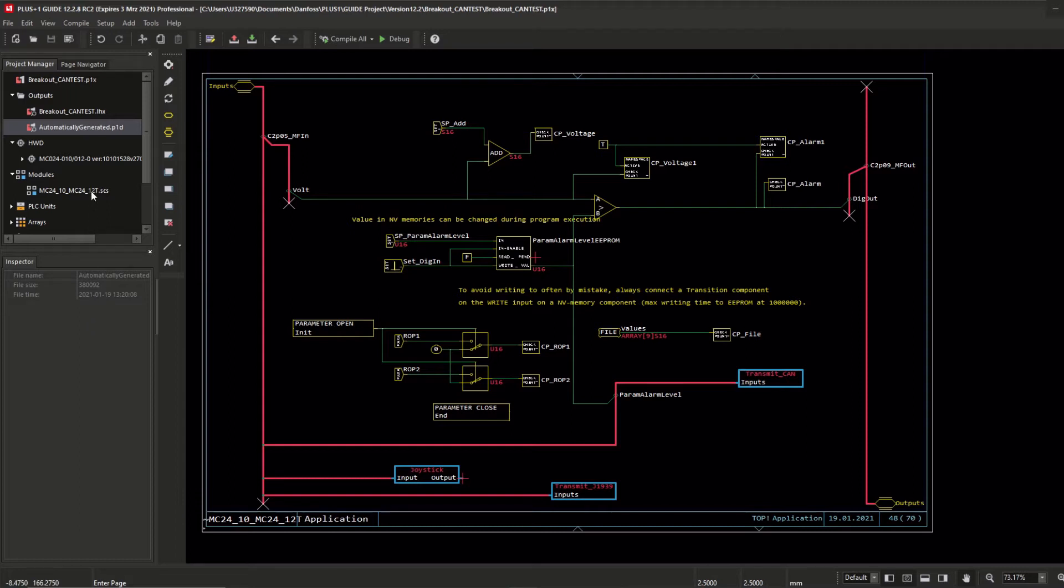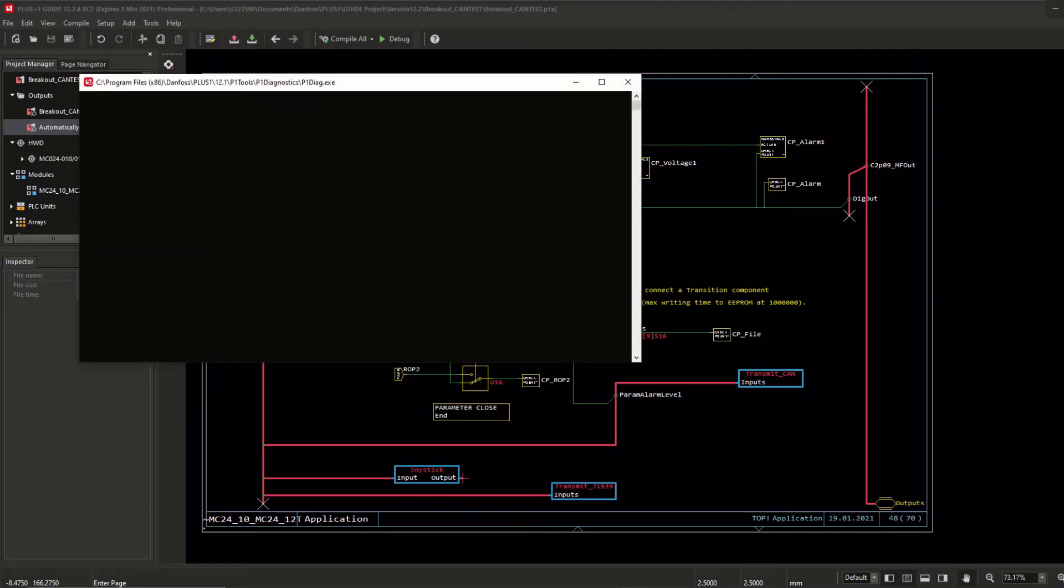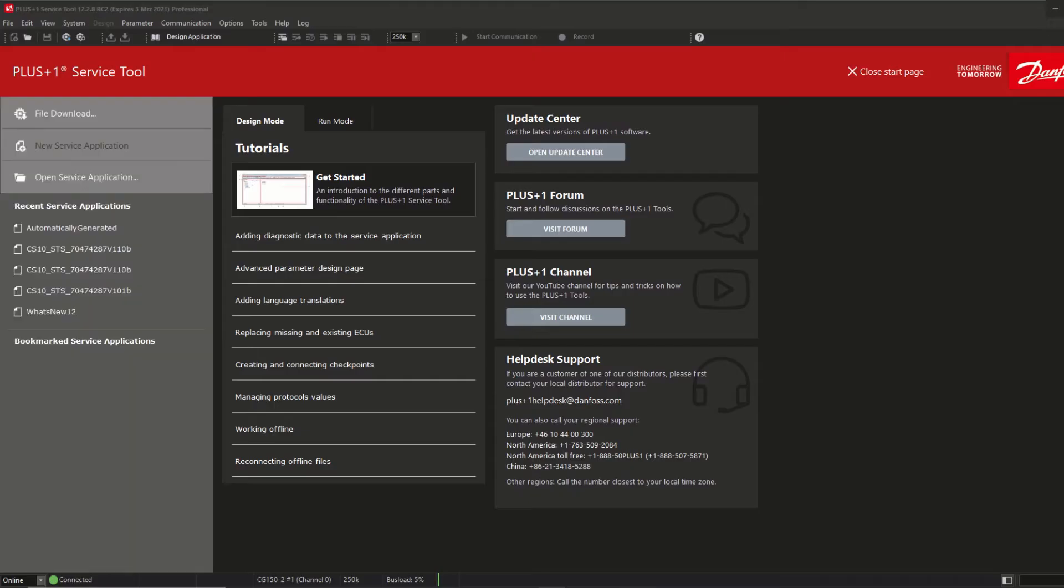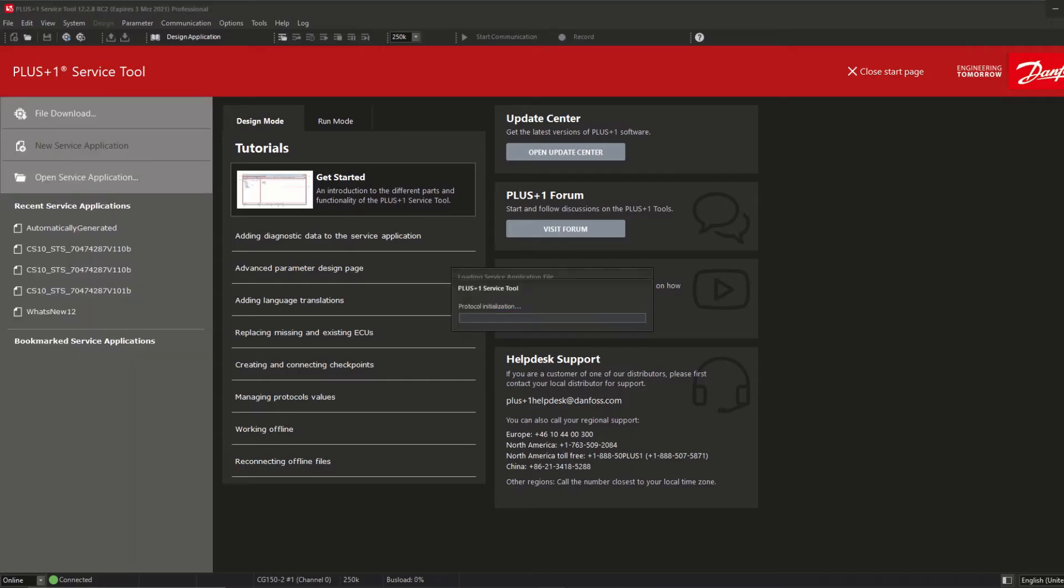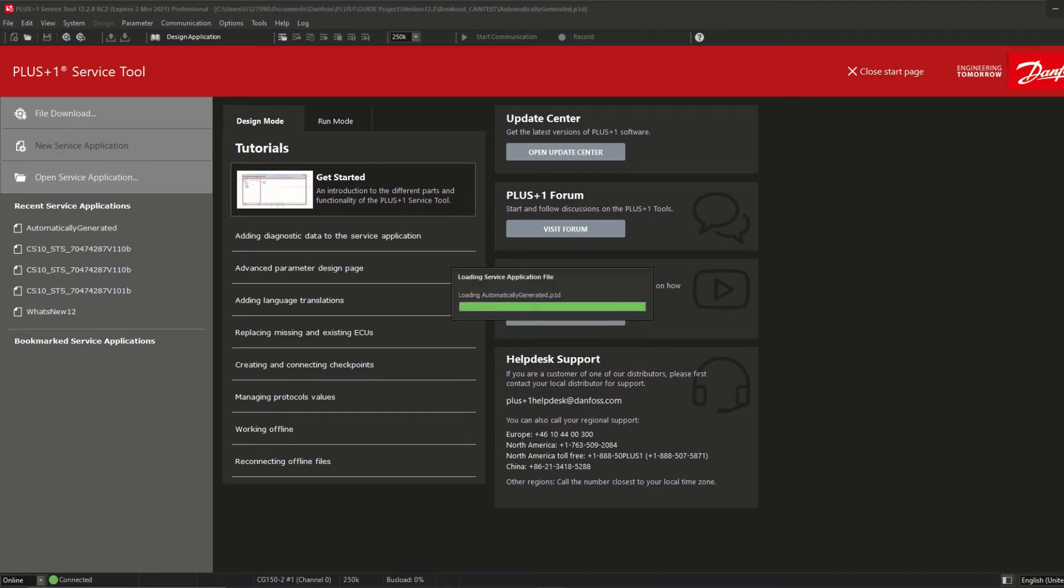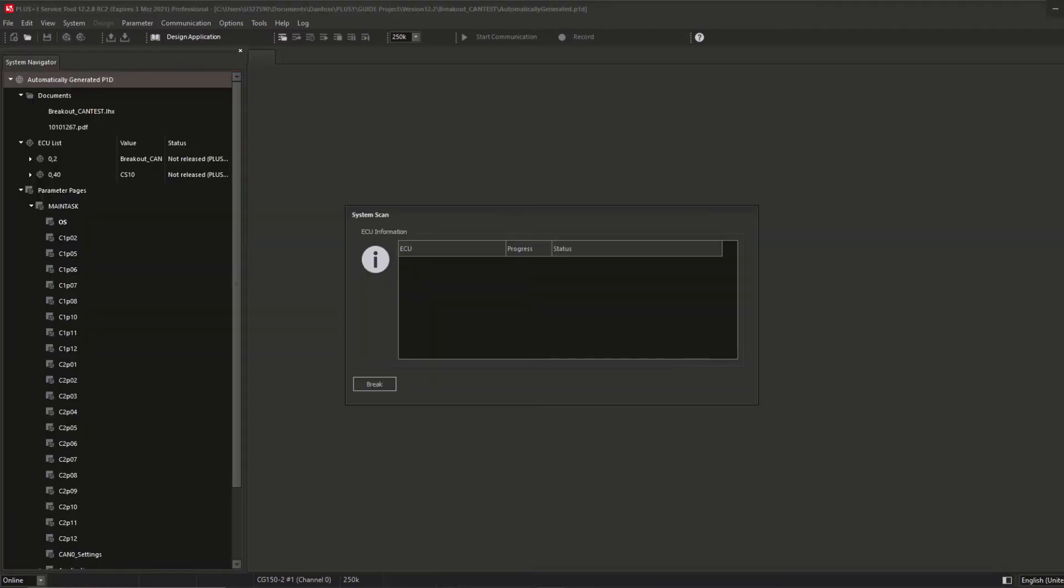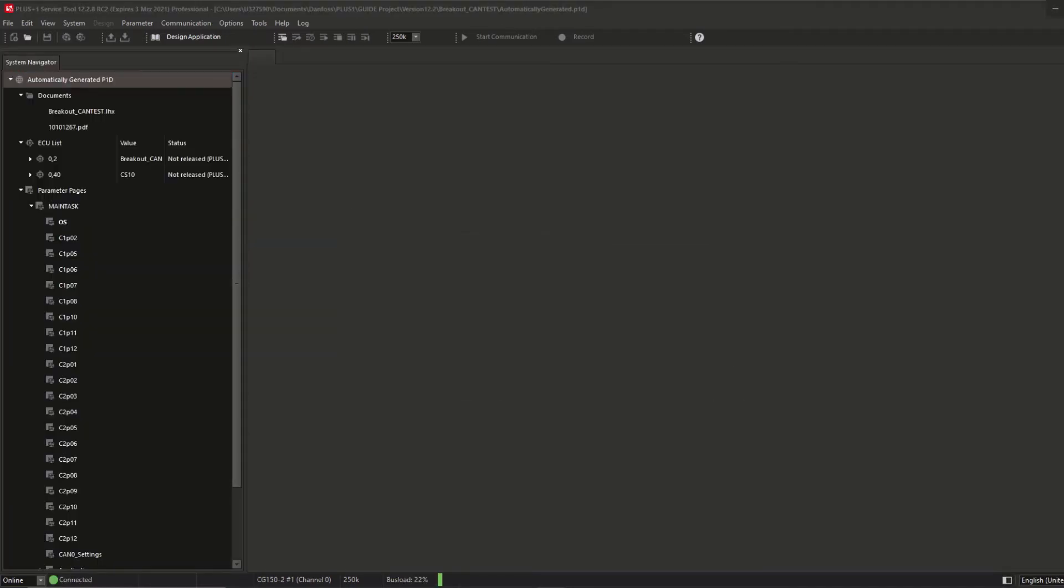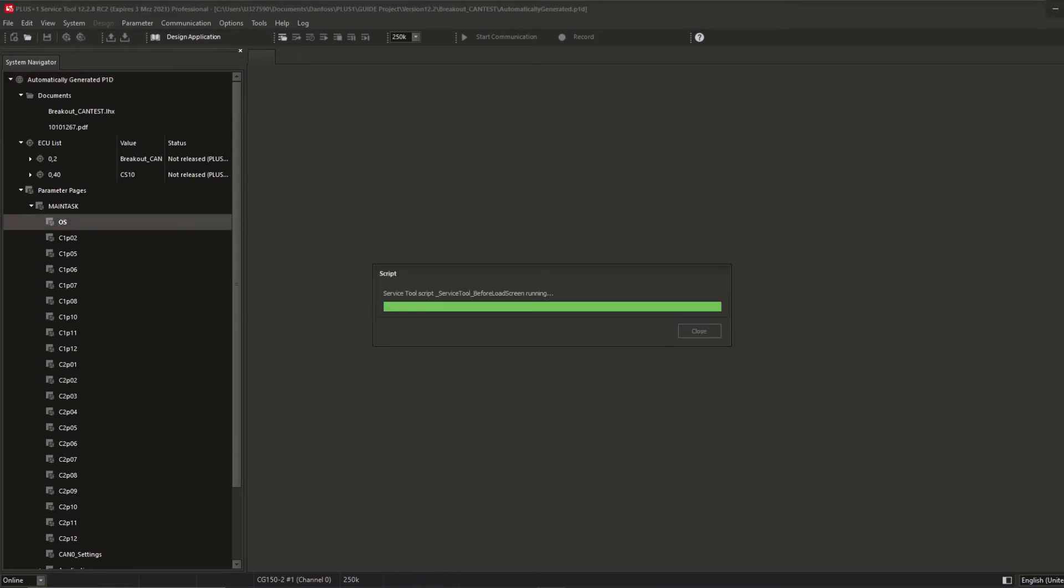But let's take a look how this diagnostic file looks like. The easiest way to open the P1D is via double click directly inside the project manager. After this automatically generated P1D has been opened, the service tool scans the system and checks if the LHX downloaded on the controller and the automatically generated P1D match.